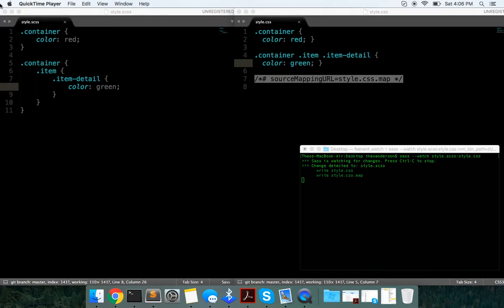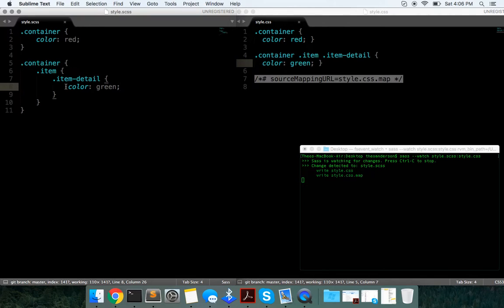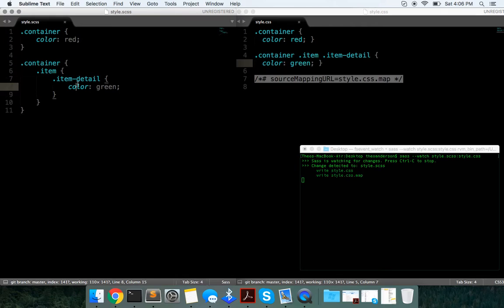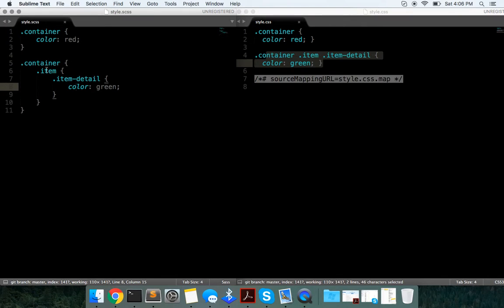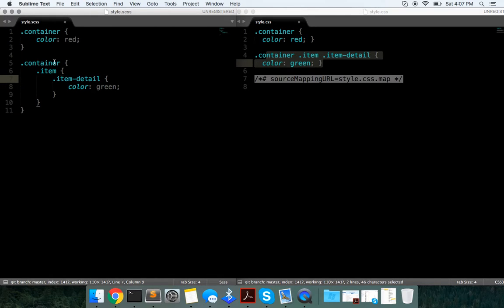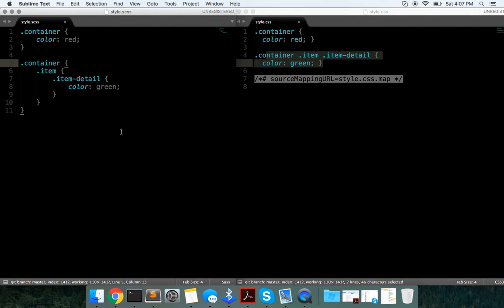So let's get started. As you can see, I have one file here called style.scss and one called style.css. This is an example of what the output would look like - how you can nest it here: container, item, item-detail, and then it will output it like regular CSS. Obviously this makes writing CSS a lot easier as you don't have to write out all the parent elements to find a selector that you want to use.